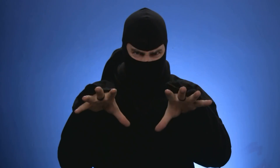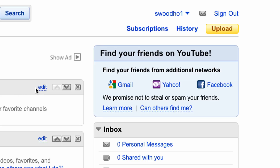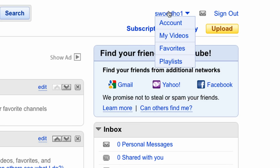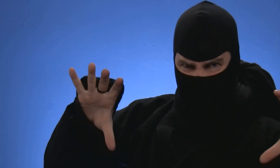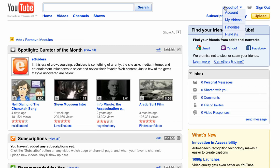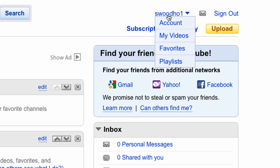The next thing you have to do is you have to carefully sneak up on your username in the top right corner and hover over it. If you do that sneakily enough, a drop-down menu will appear automagically like a ninja. When it does, you drop down on the My Videos option with your pointer of death.